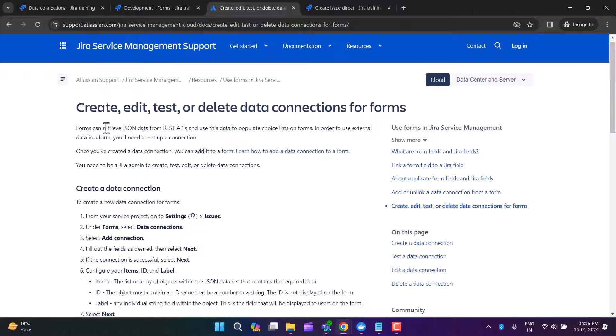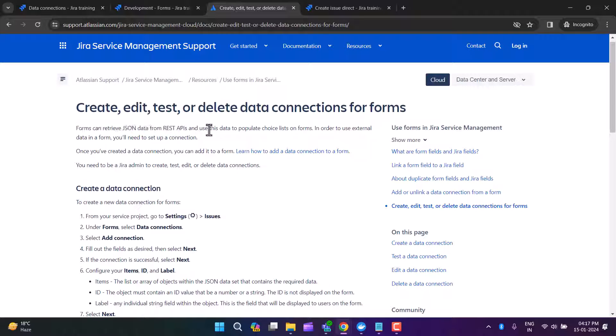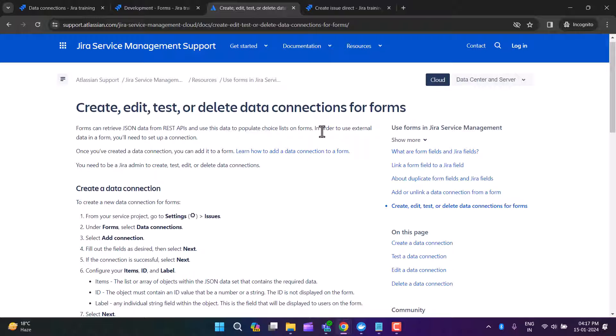In the Atlassian documentation, you can read that forms can retrieve JSON data from a REST API and use this data to populate a choice list on a form. In order to use external data in a form, you need to set up a connection.